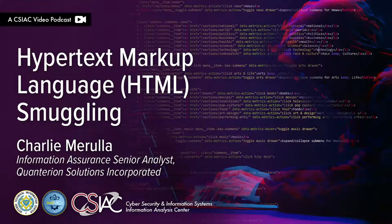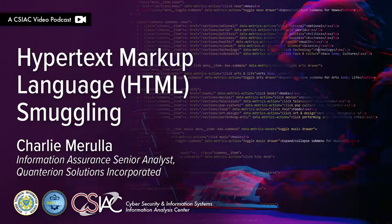Hello, and welcome to this edition of the CSIAC podcast series. In this episode, we are going to explore the process of hypertext markup language HTML smuggling.